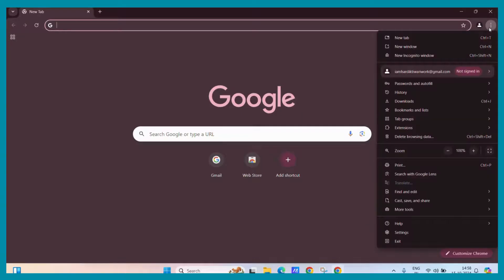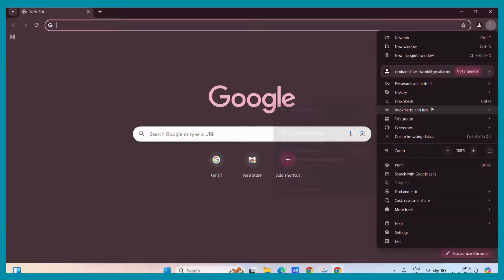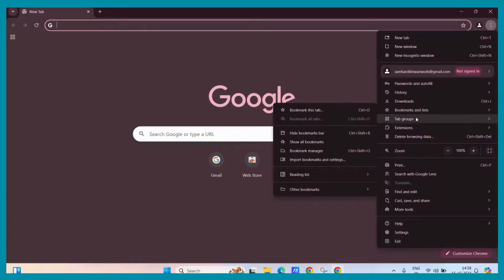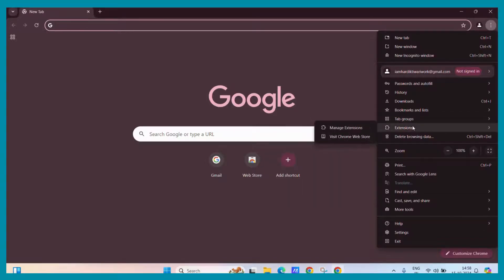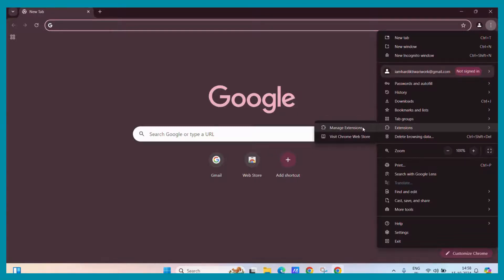Hover your cursor over it and you can see the manage extensions button. Simply click on it.